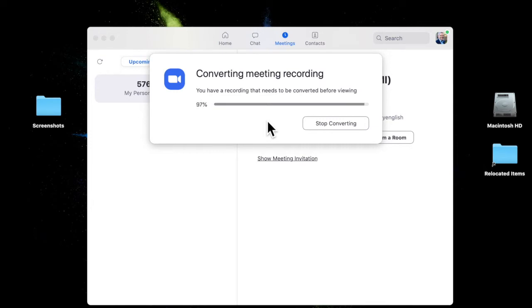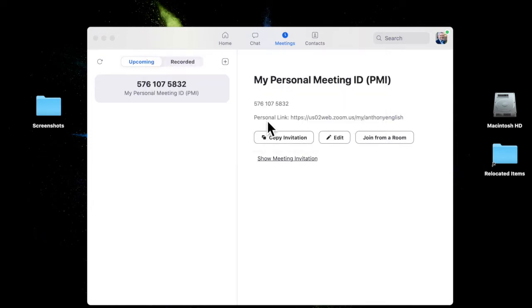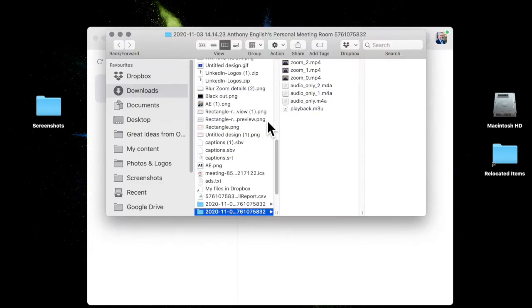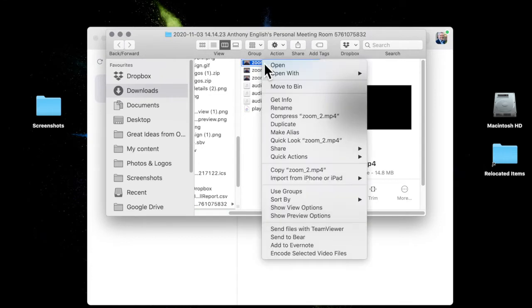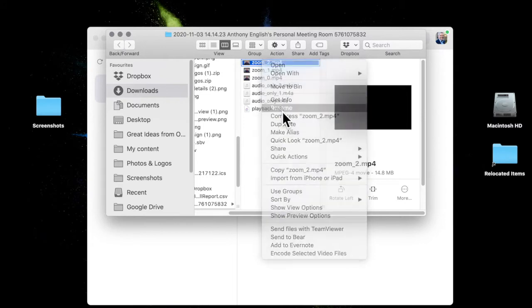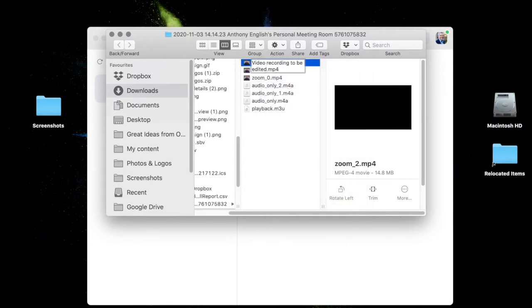So this shows me where my video recording is going to be. Just there. And it's going to be this video here. Because I actually did three recordings. In fact, what I'm going to do is rename that now. Zoom video recording to be edited.